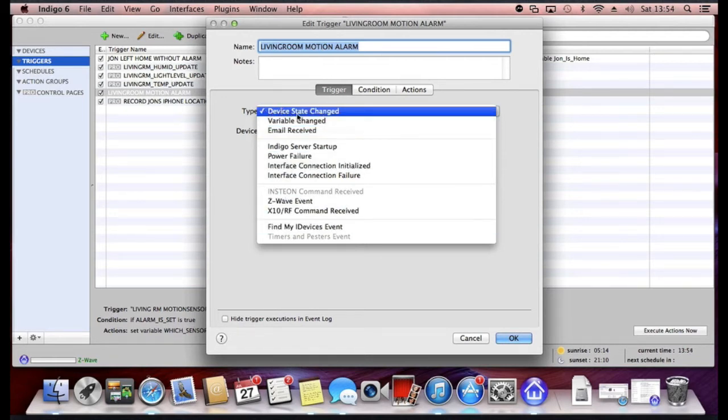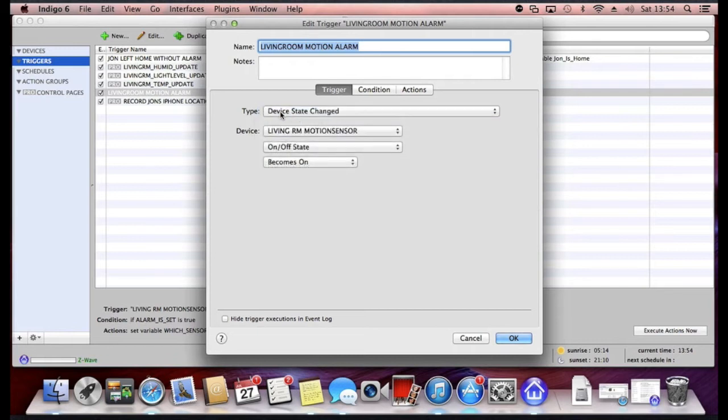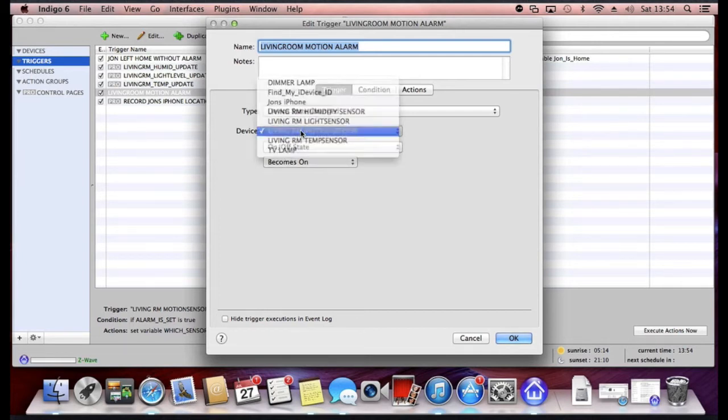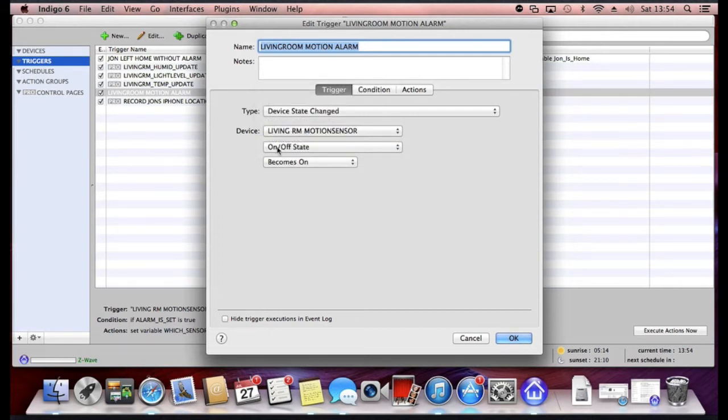In this example mine says look for a device status change. It then asks you for which device you want to look for the status change in. And I'm going to choose the Living Room Motion Sensor. And I'm going to tell it to look for an on-off state change and look for when it becomes on as a status.